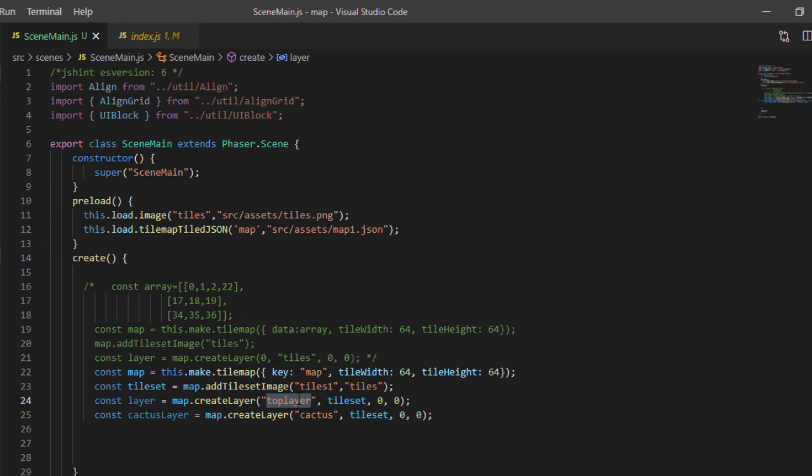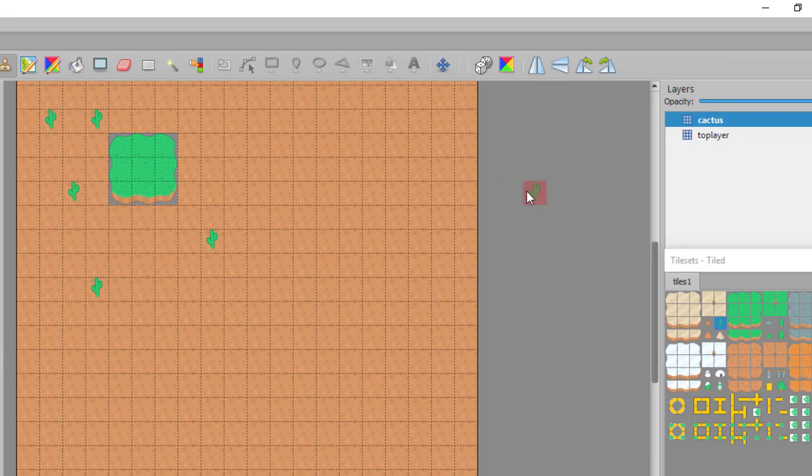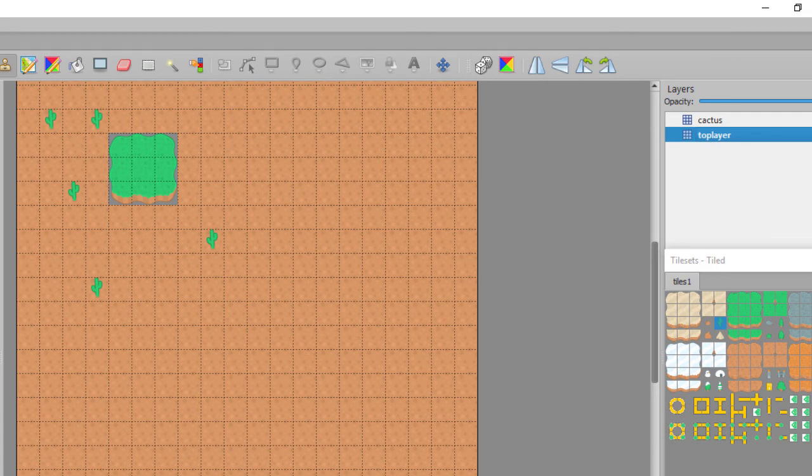And let's change that layer name to ground. I'm going to change it here in the code and I've got to change it over here in the map.